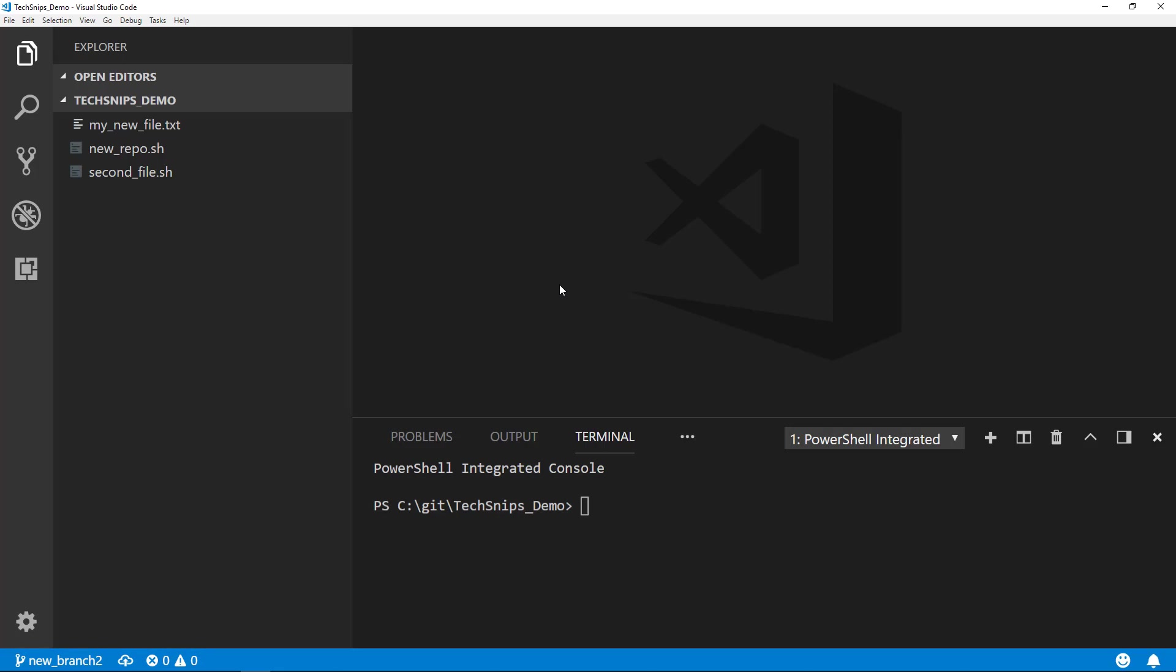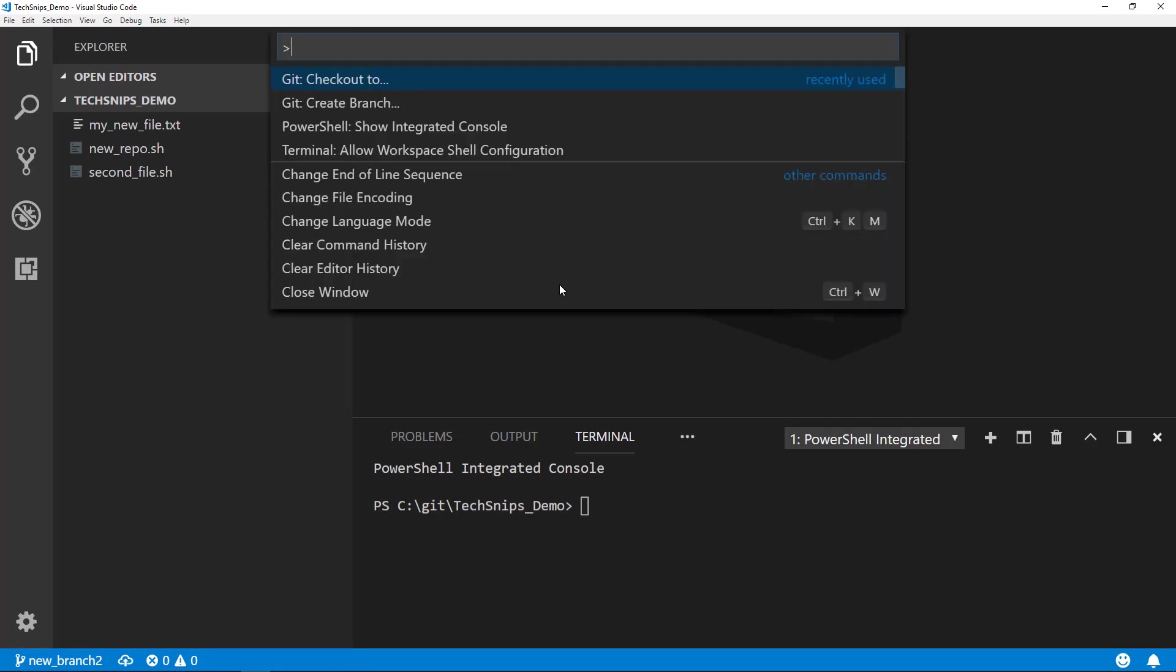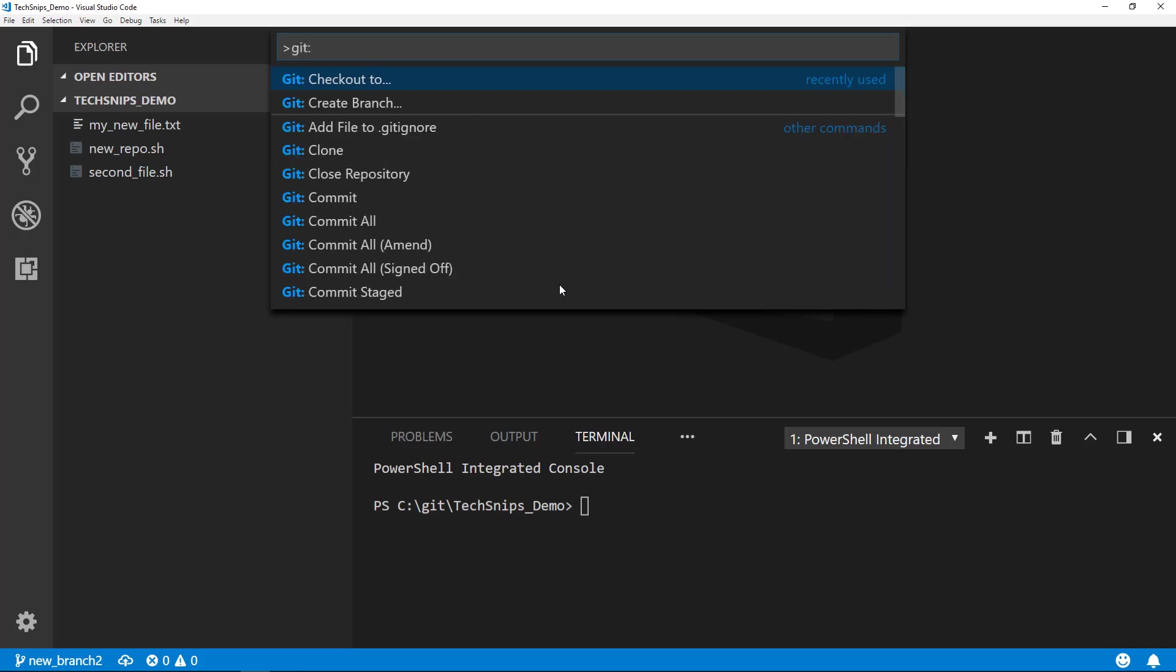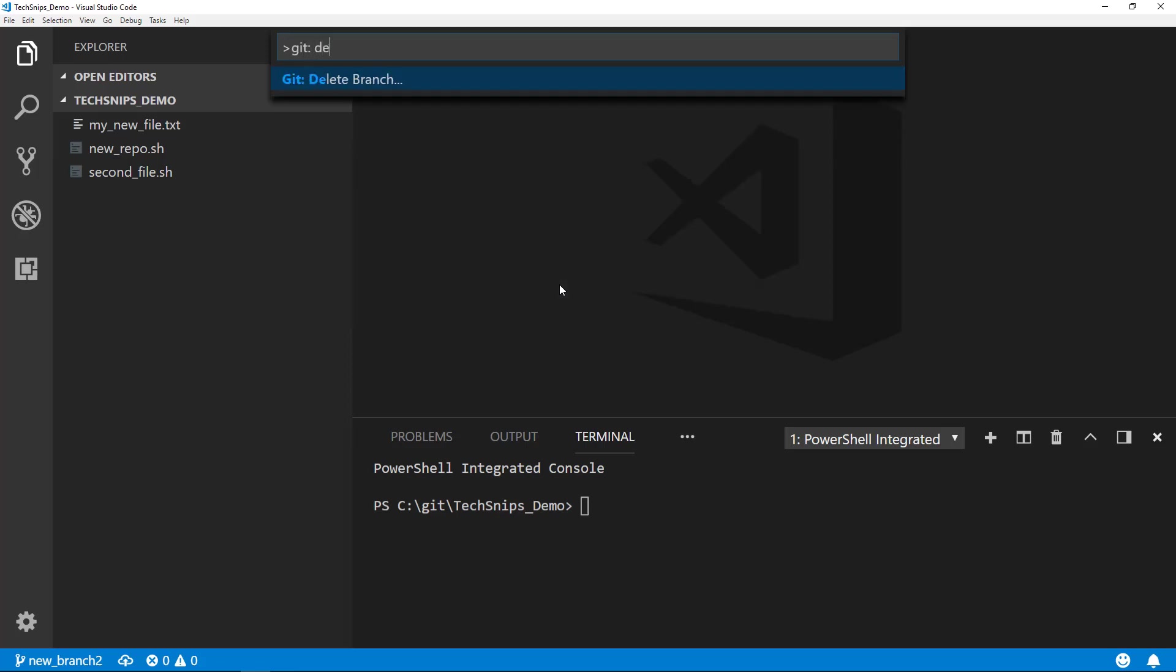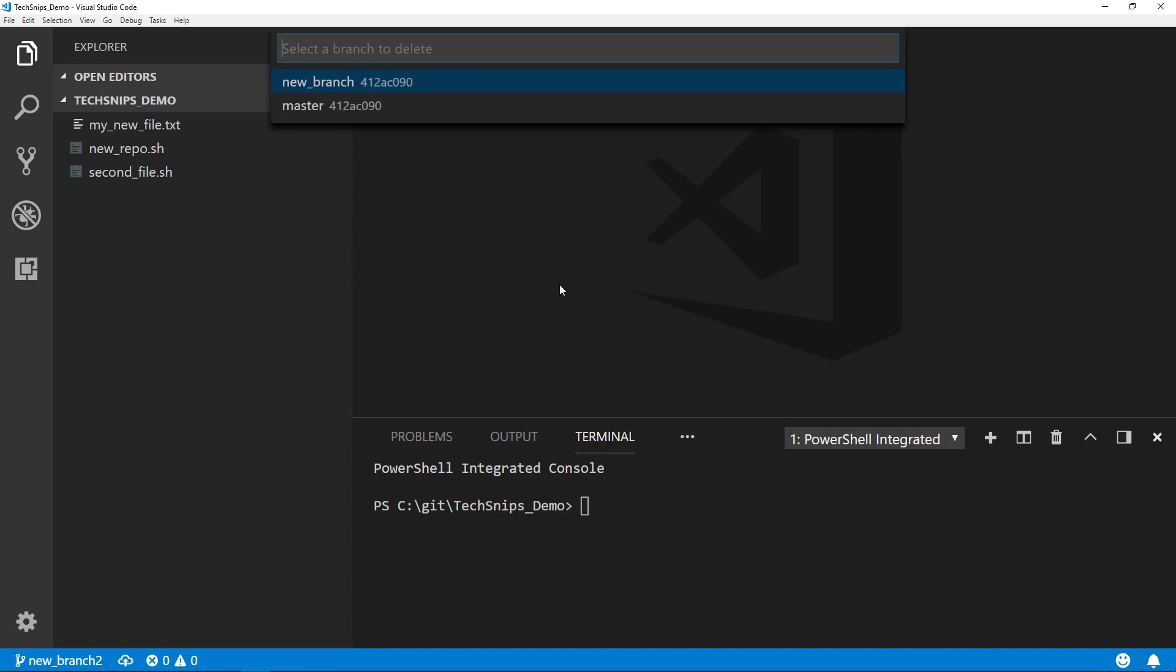If you're looking to delete a branch with the command palette, you can select Git: Delete Branch and select the branch. You cannot delete the branch that you are currently on, such as new branch 2, as we are now.